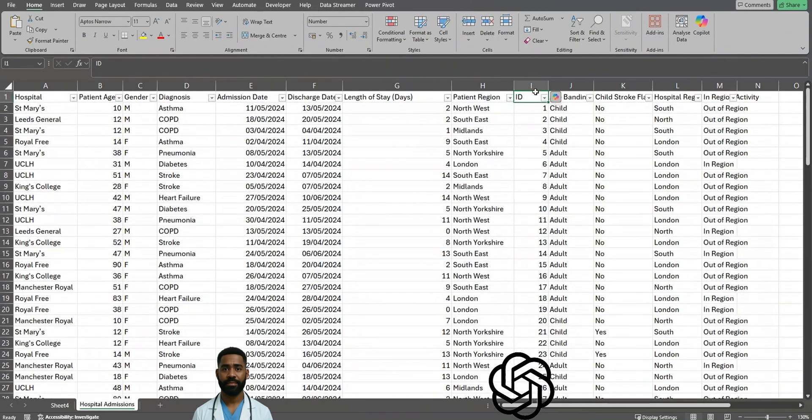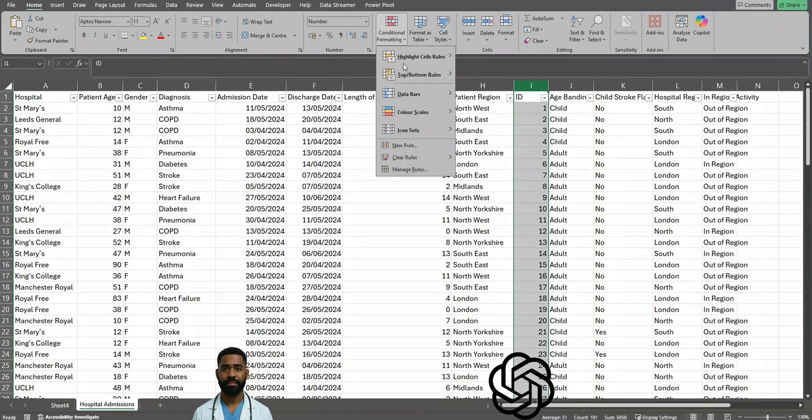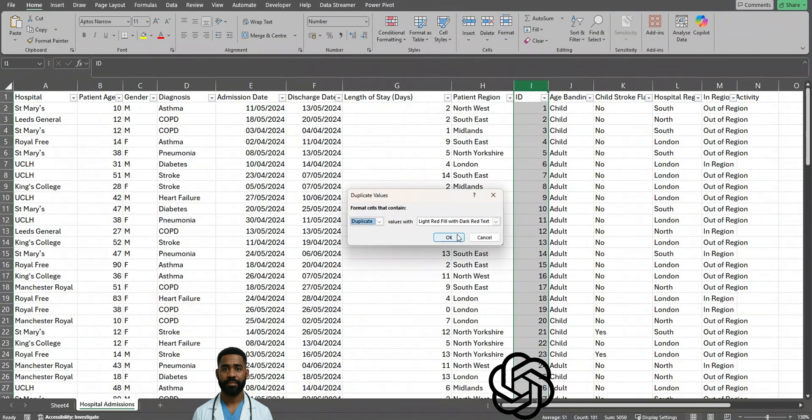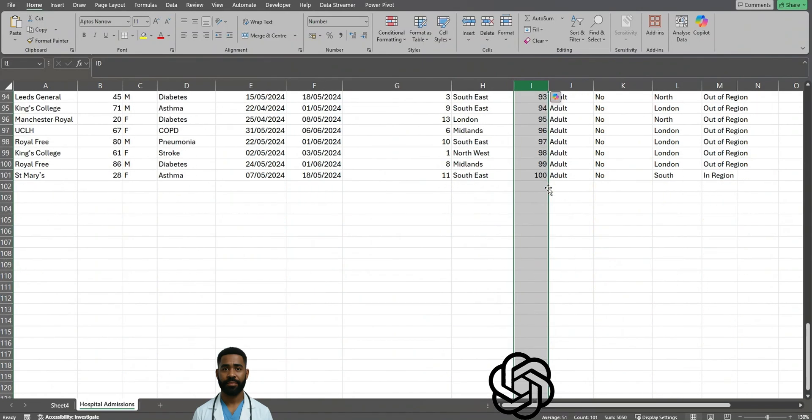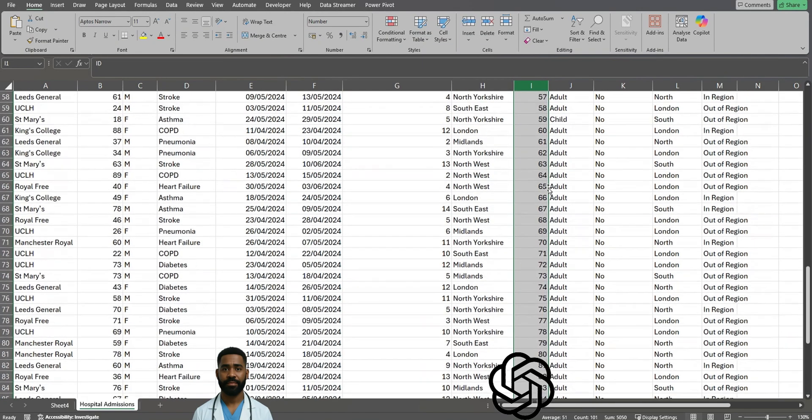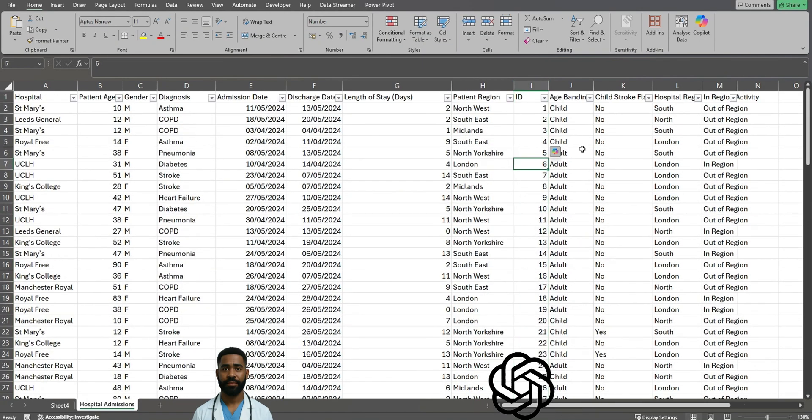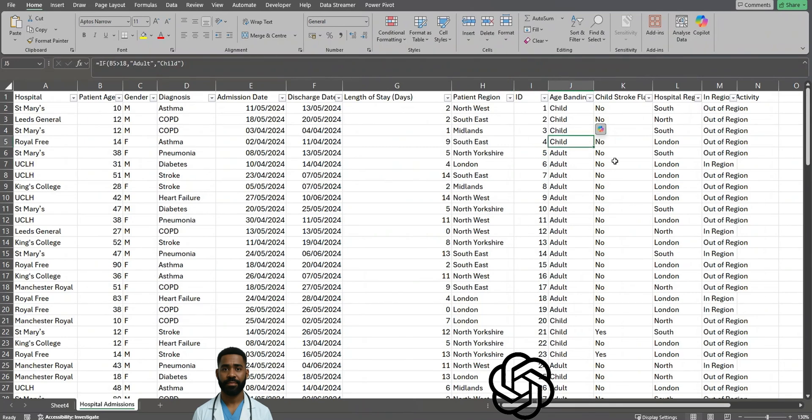If I just highlight over this column and do a highlight cell values with duplicate values, hide it in light red, you can see that none of the values are highlighted, which indicates there's no duplication in this specific data set.